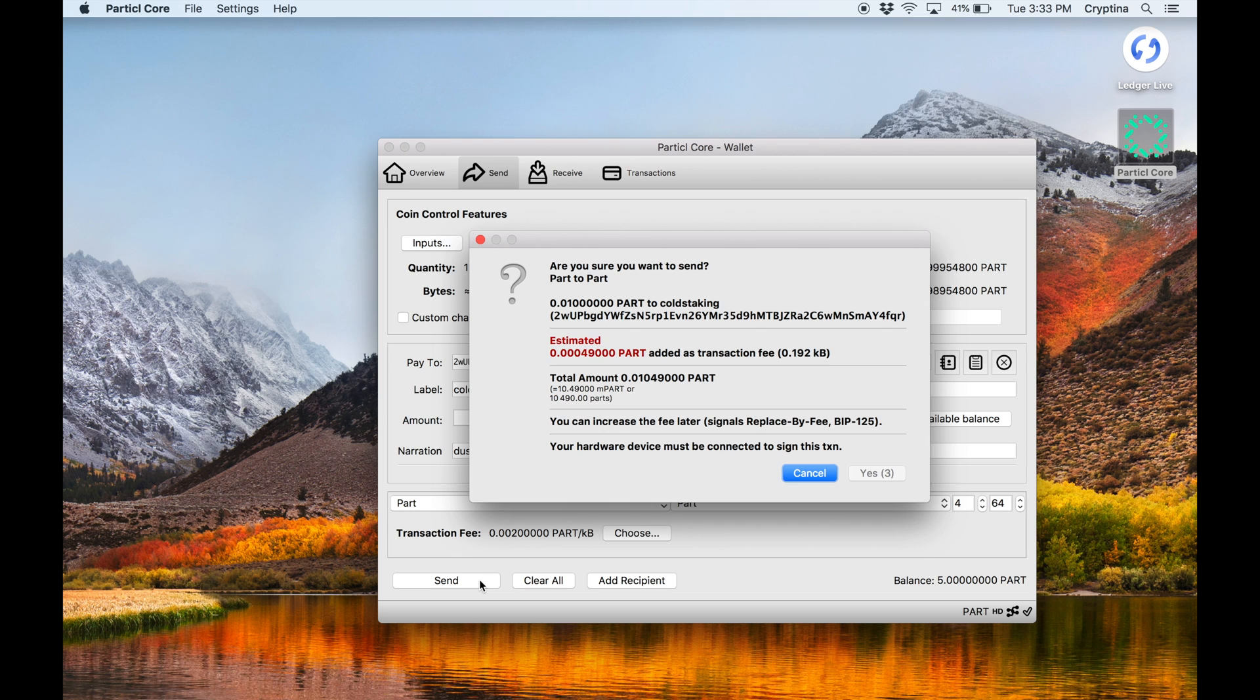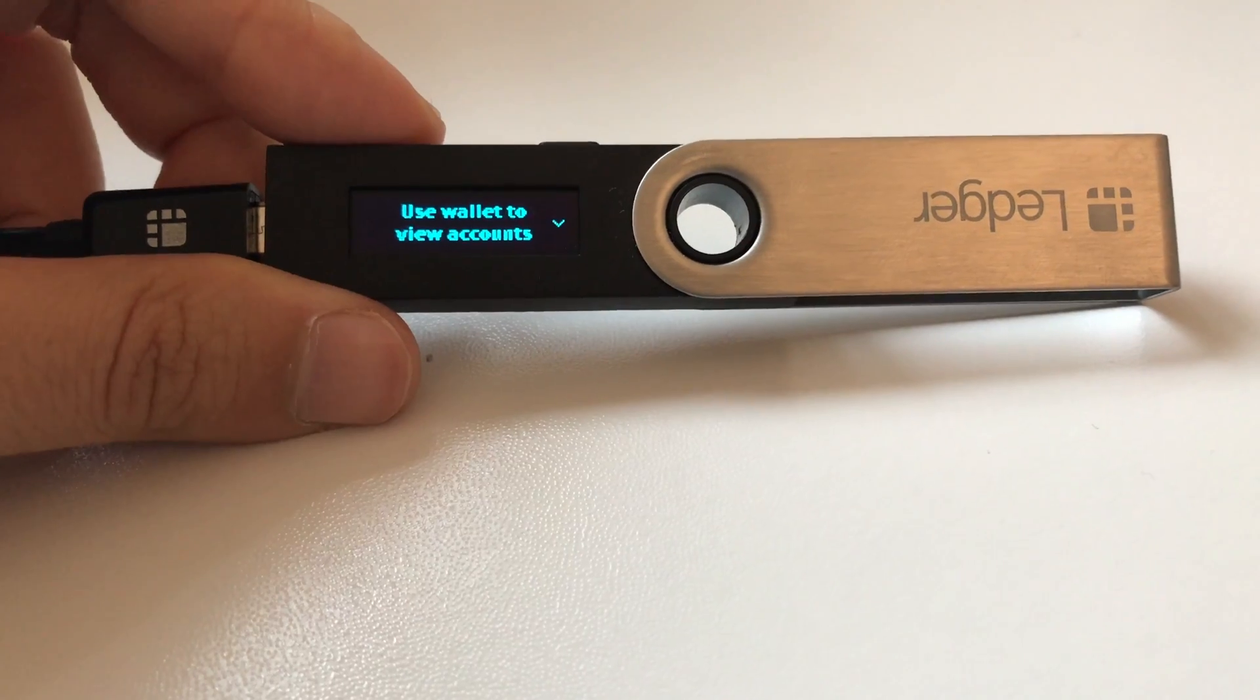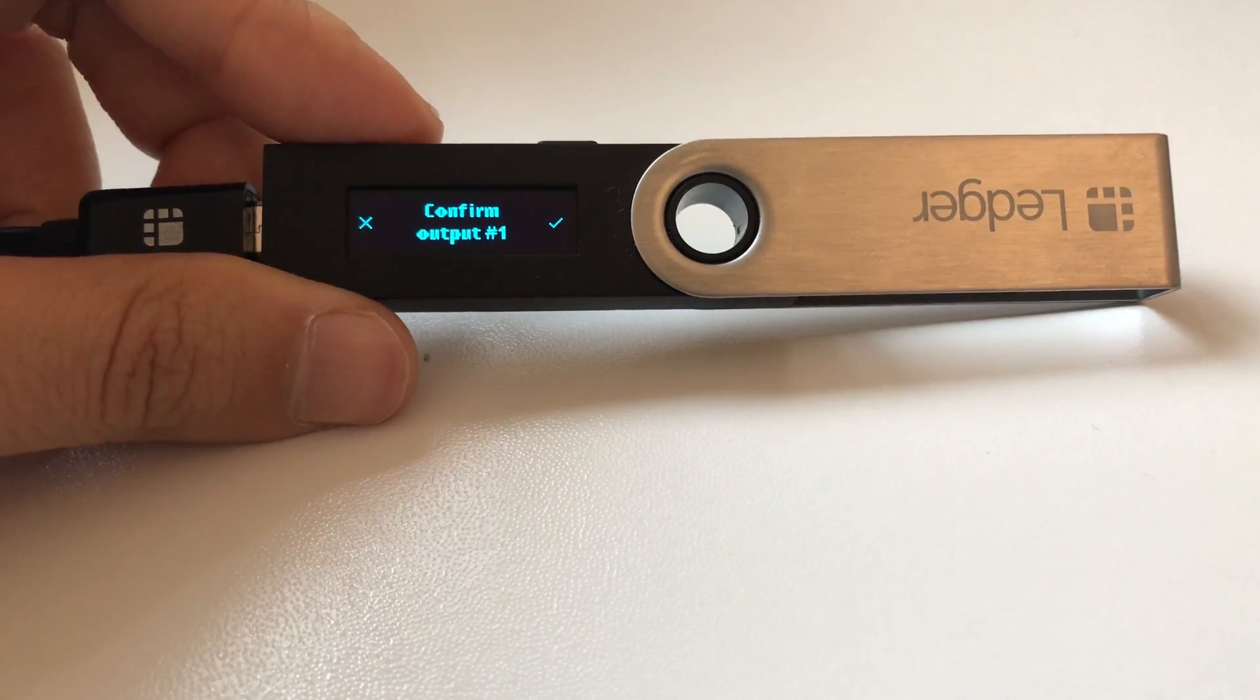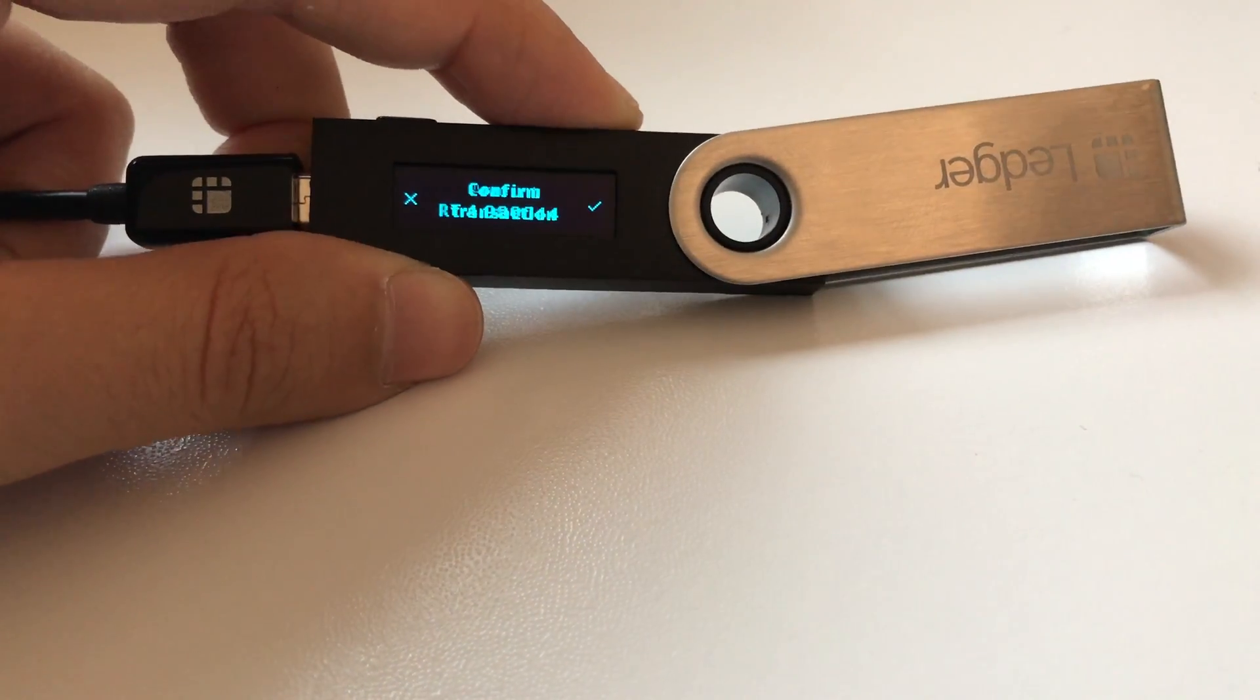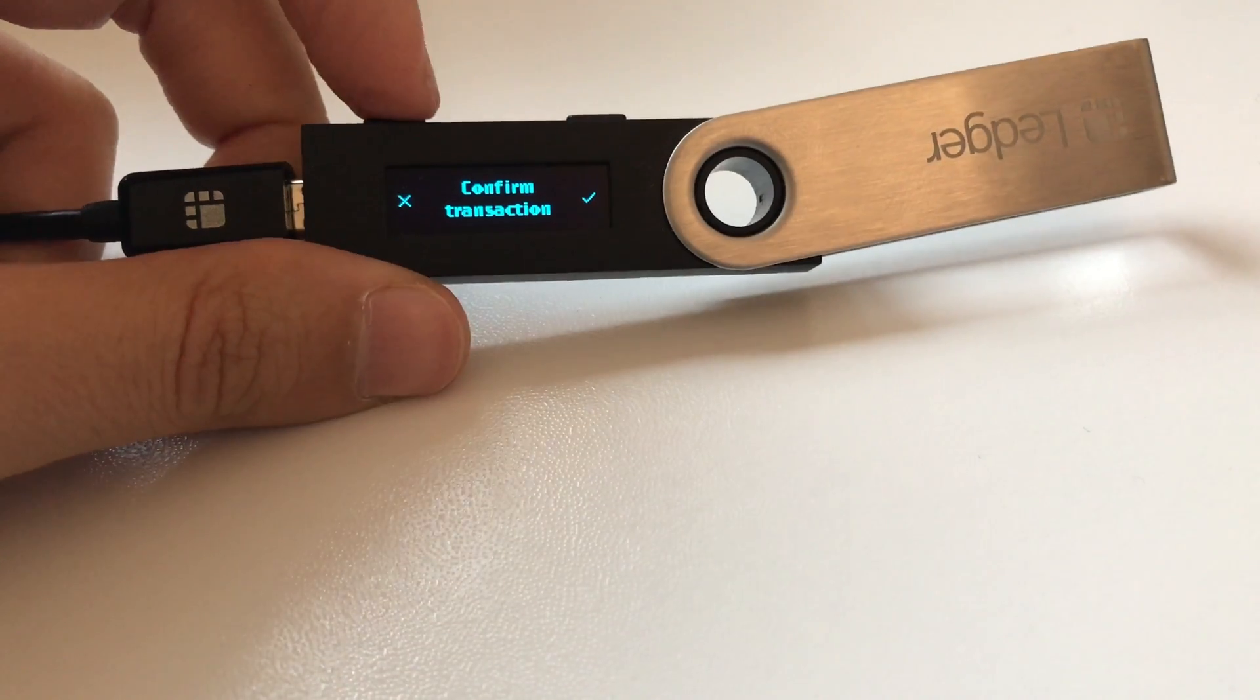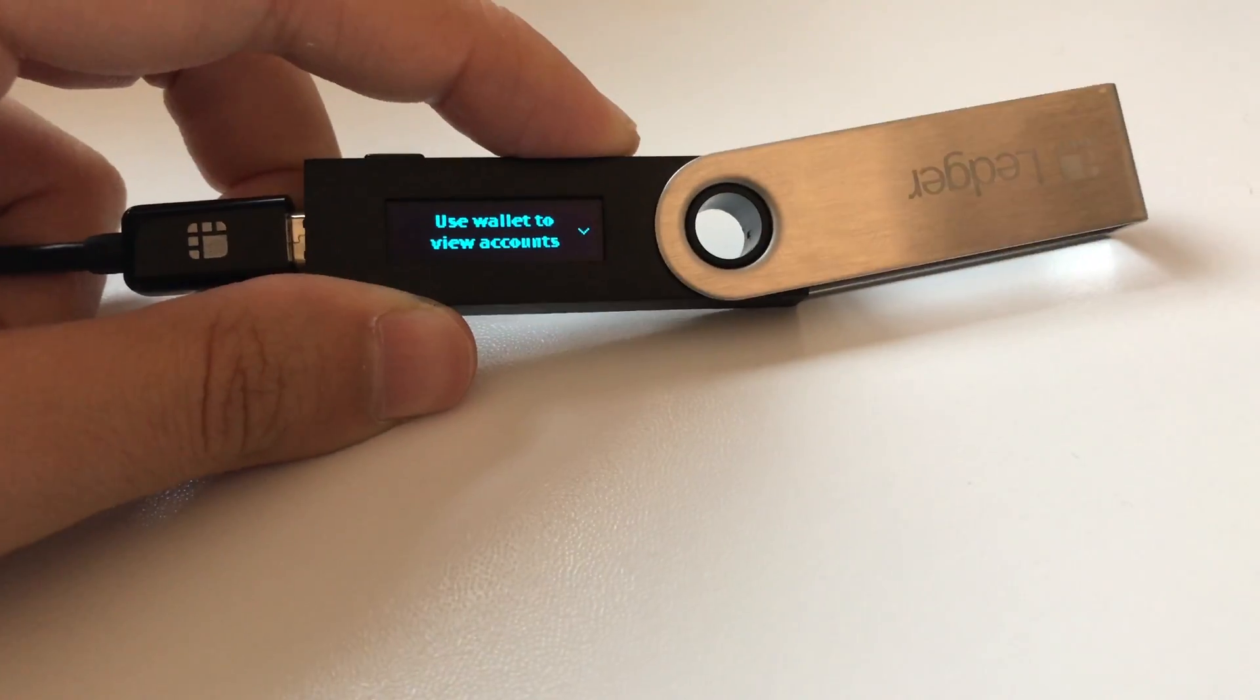Click Send, then Yes. Particle Qt will prompt you to follow the steps displayed on your Ledger Hardware Wallet's screen. Confirm the transaction on your device if the transaction details are correct.